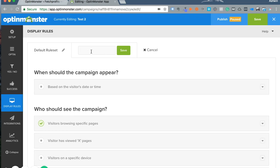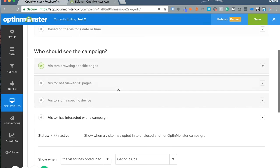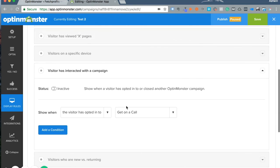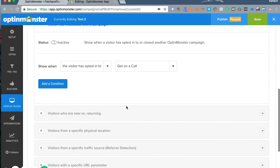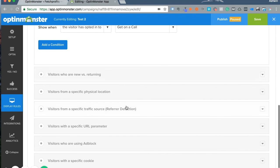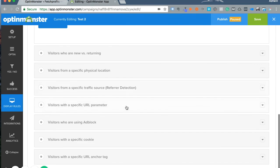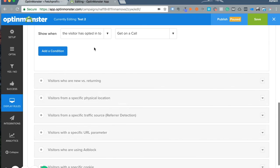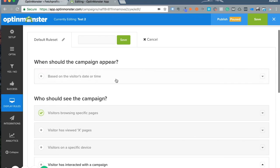You could target people who've already browsed X amount of pages on your website, and they're all on iOS or mobile, and they're all returning visitors. You can specify a very specific set of rules with an additional rule set for that campaign.